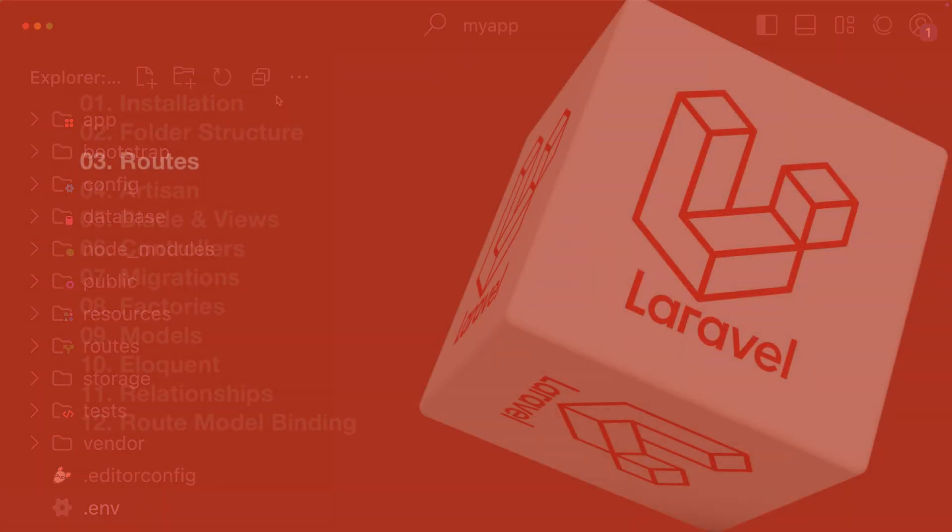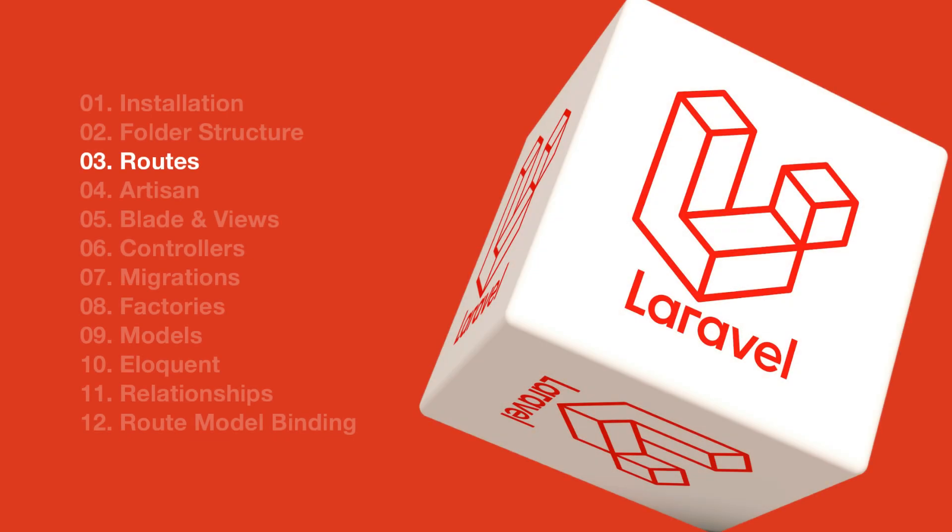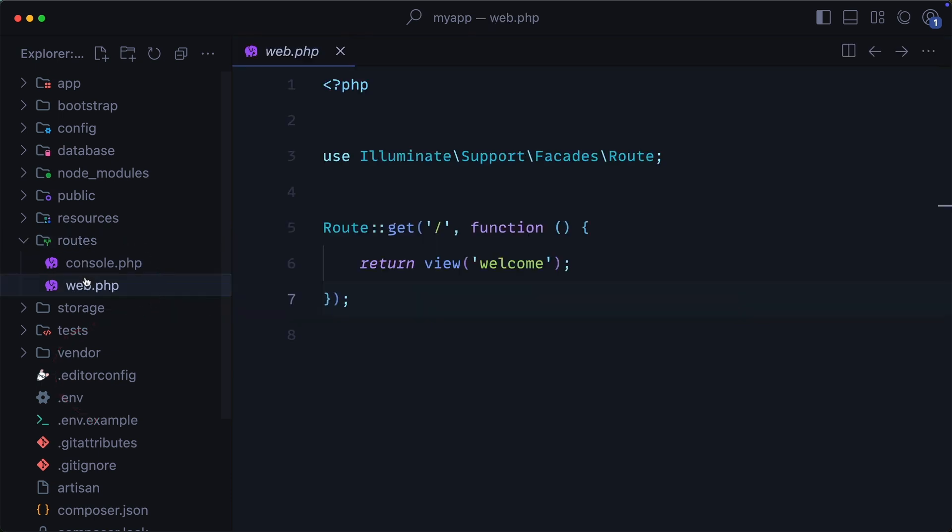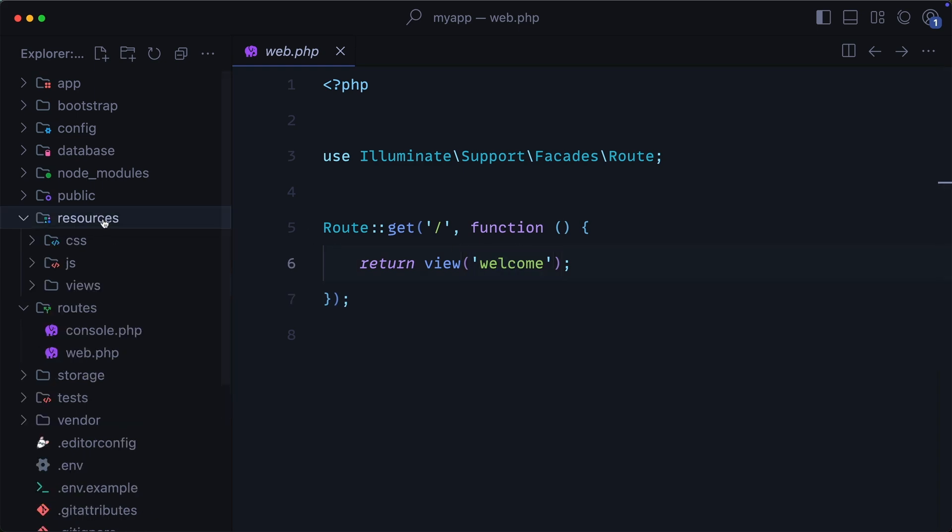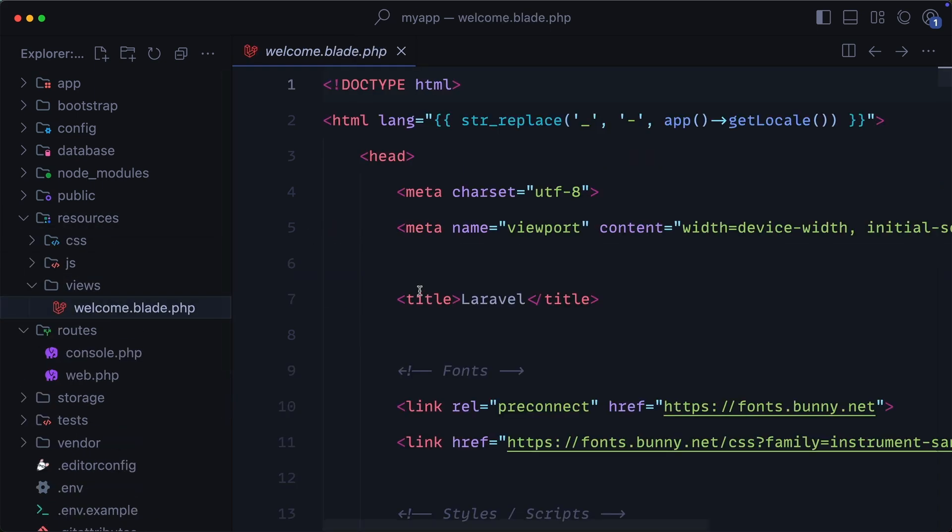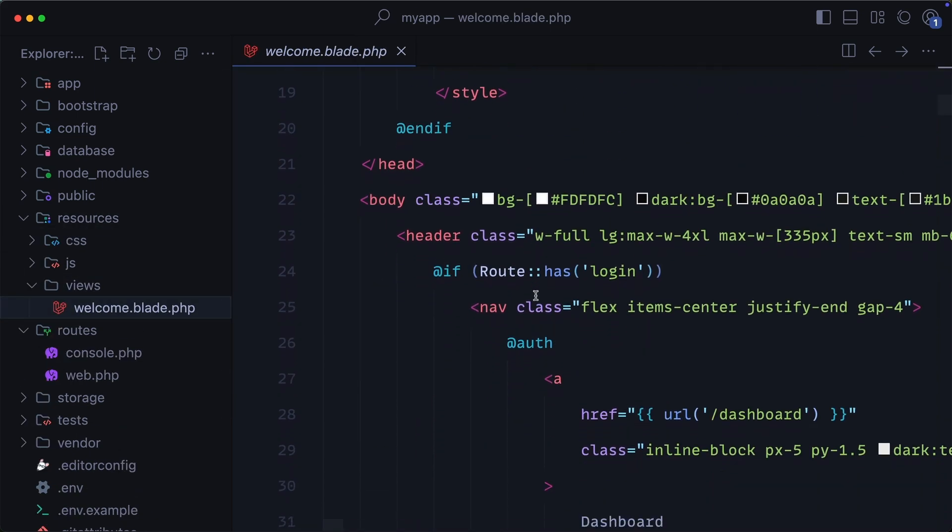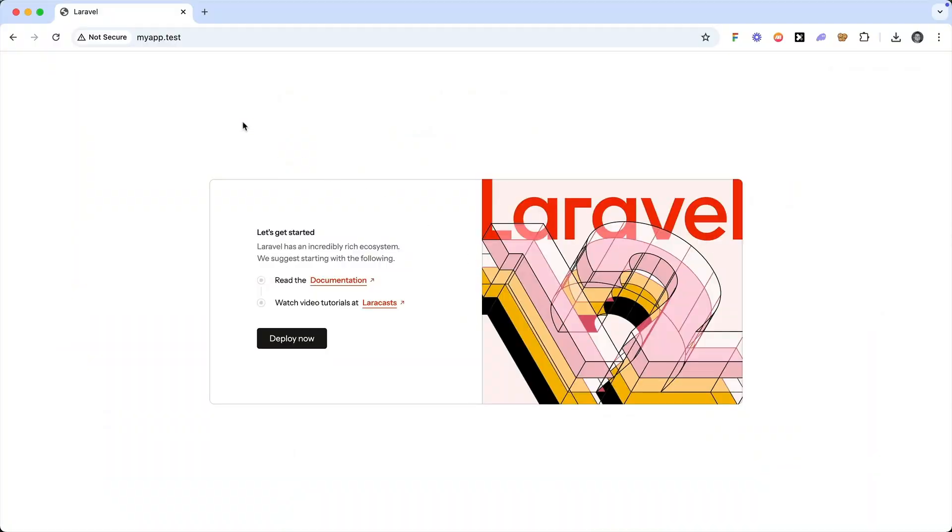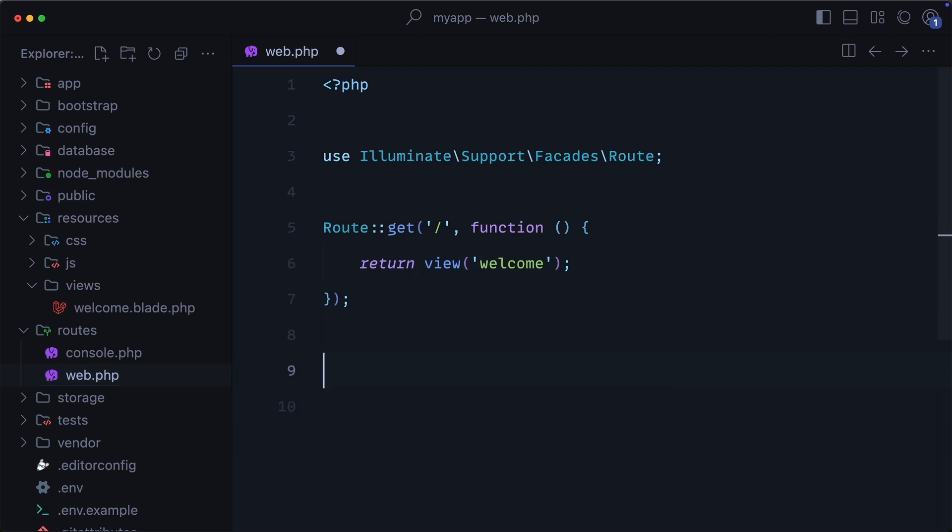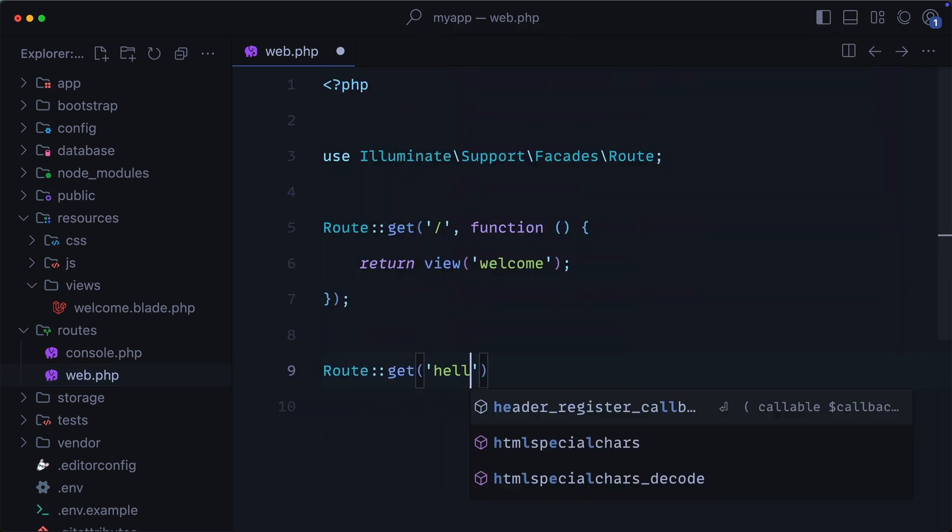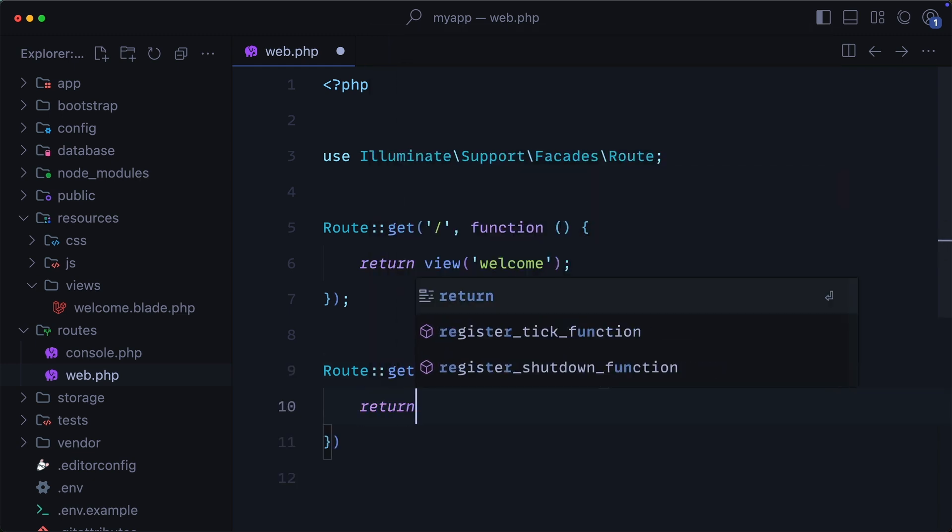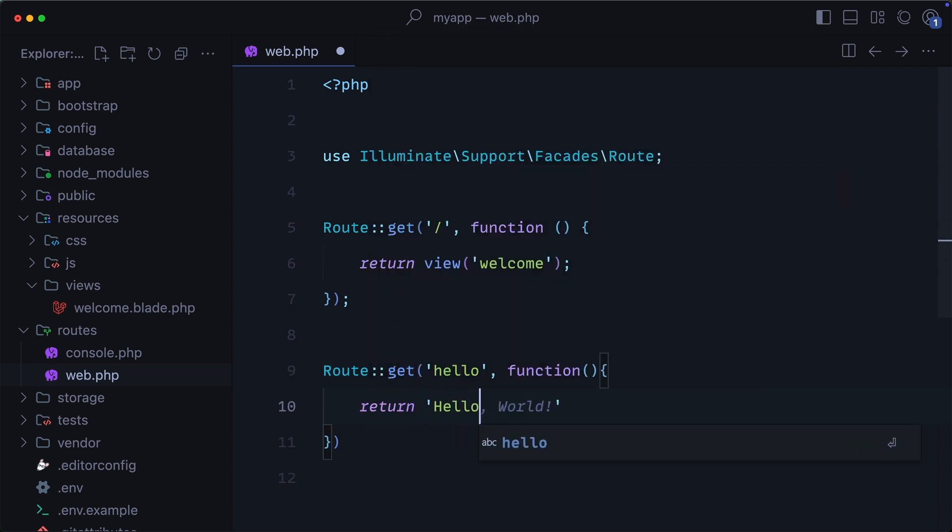Next, let's finally start building by adding some routes to our application. To access our routes, we can go to routes web.php. By default, Laravel includes a home route that loads a welcome view, which can be found in the resources views folder. This is the file that gets rendered when we visit the home route. Let's go ahead and define a new route. I'm going to create a new route. Then I'm going to call this hello. And instead of this returning a view, I'm just going to have this return text. So we'll just say, hello, Laravel.